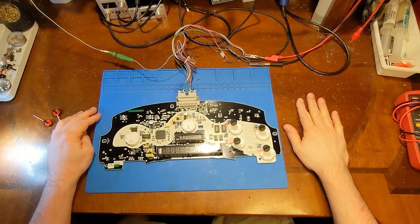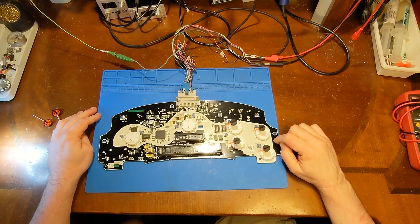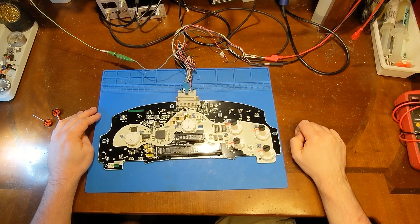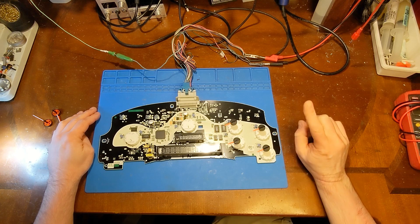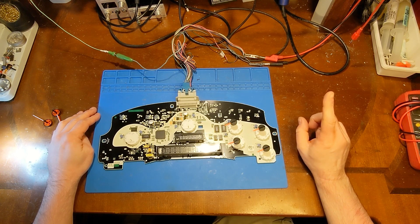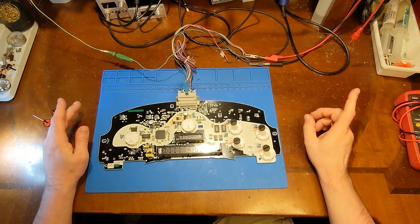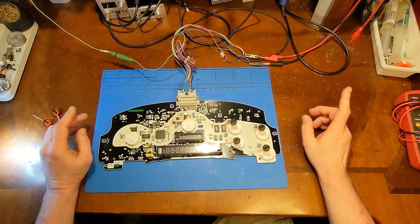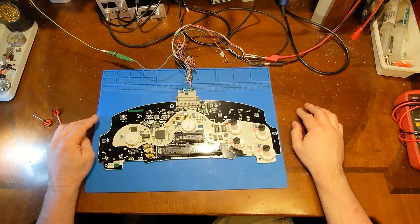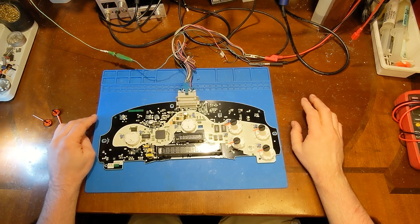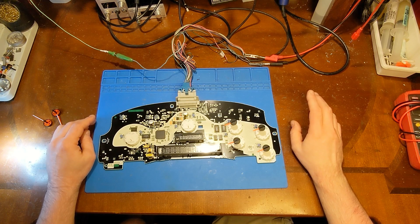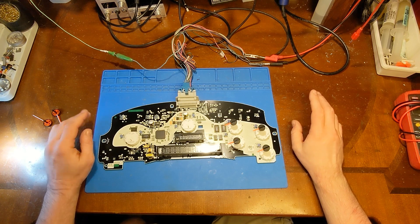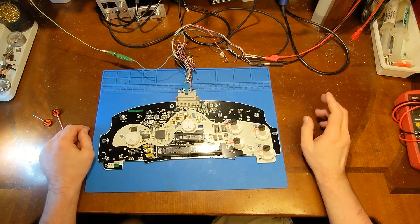I have a fun one for you today. Here we have a Trailblazer cluster, which is also the same as the GMC Envoy, Oldsmobile Bravada, Buick Rainier, Isuzu Ascender, and Saab 97X.